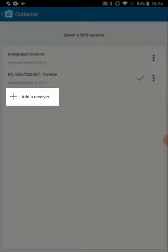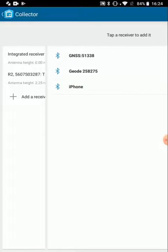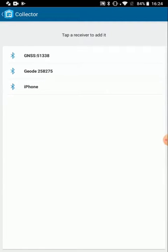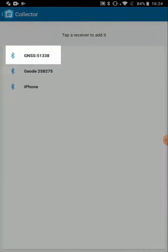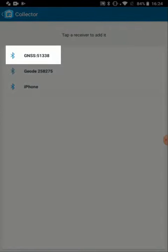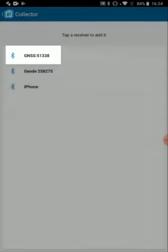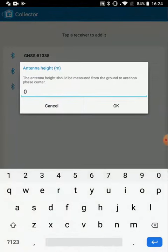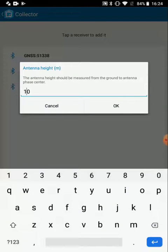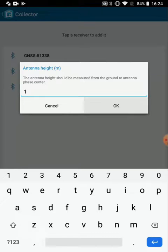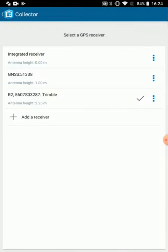Now I can choose to add a receiver, and it should show up in my list of available receivers. I can see the R1 listed there, I'll tap on it, and then set the antenna height, which will be about how high I'm holding the antenna, in my case about a meter off the ground.